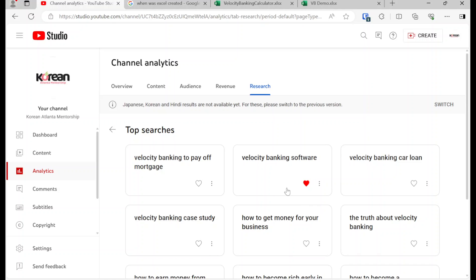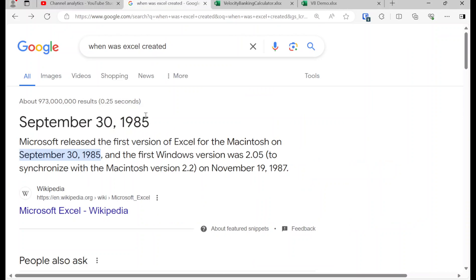I'm going to keep it real with you all. For Velocity Banking, you don't really need special software or fancy software. All you need is a copy of Microsoft Excel, which was created in 1985. I also did a search on when home equity lines of credit were first offered, and they began to become popular in this country around 1986. So if you were a financial pioneer, you could have done Velocity Banking as early as the late 80s.